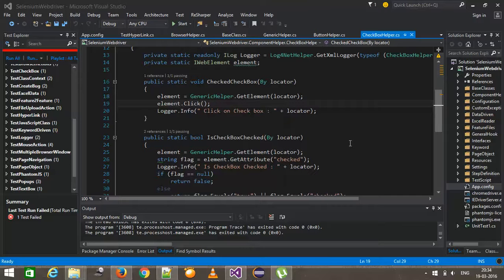Because as we know that in case of headless browser, everything will be happen in the memory. You will not be able to see anything on the UI. So in such cases, the importance of log file plays a very vital role.